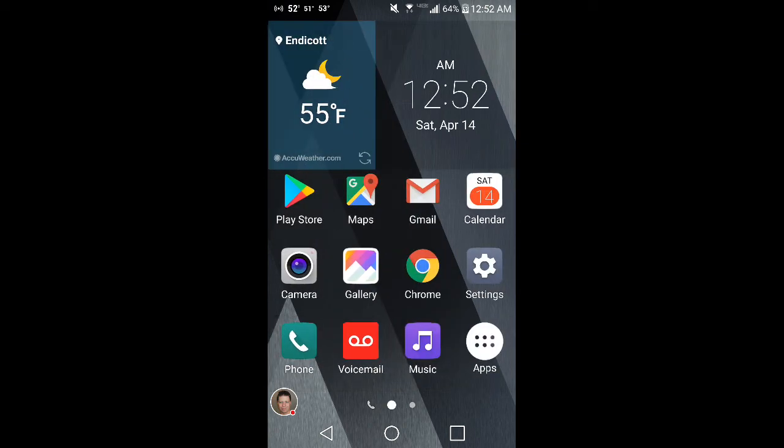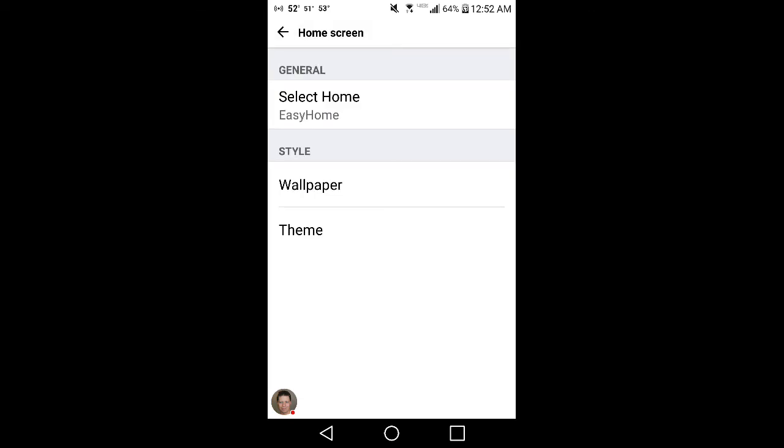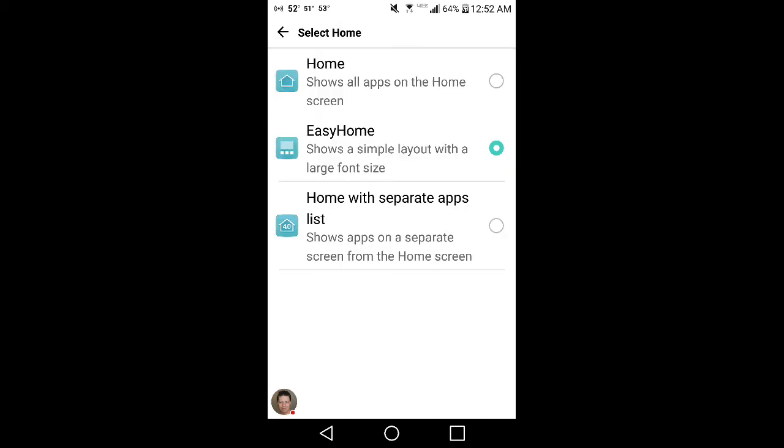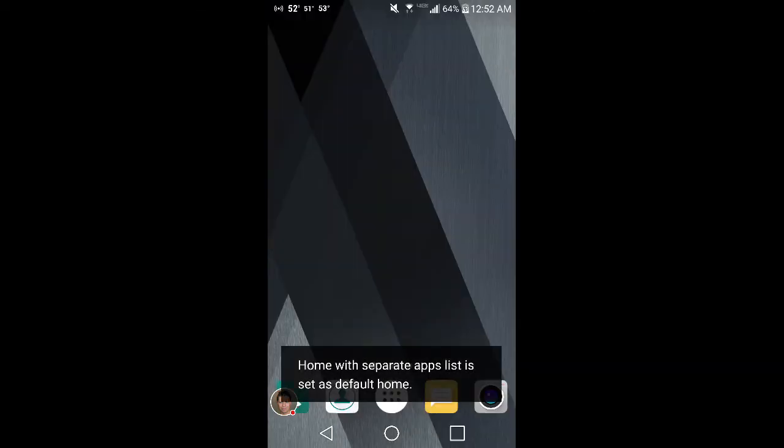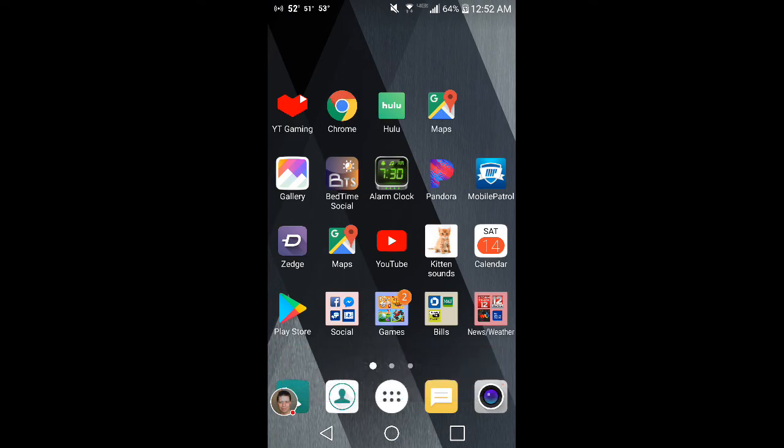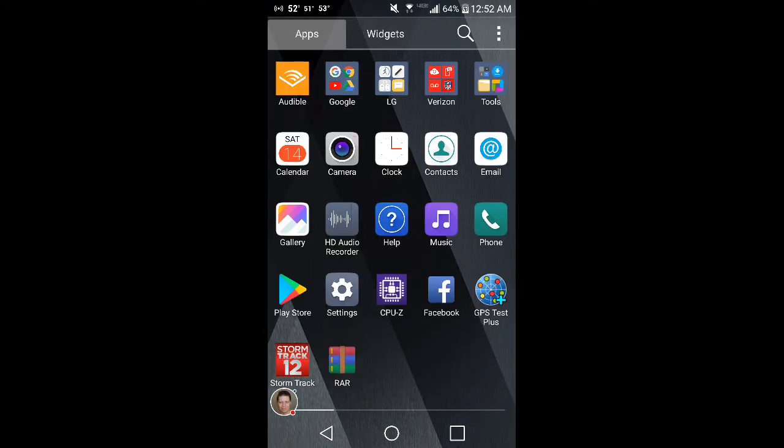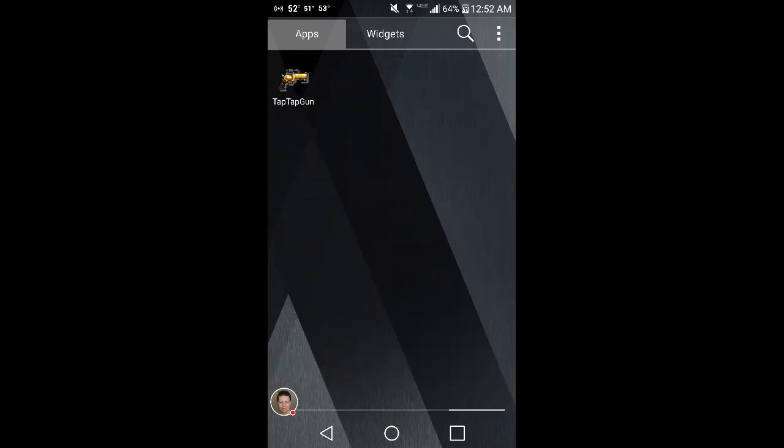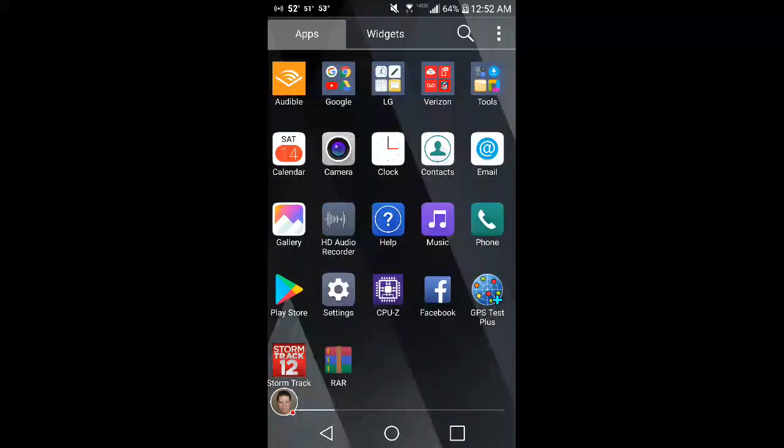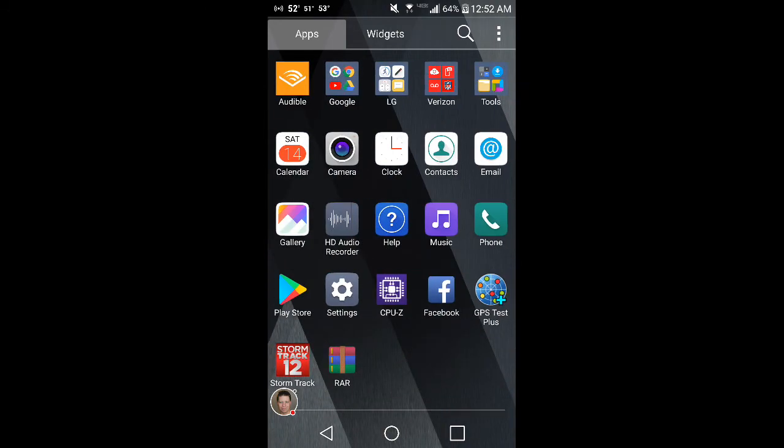Now if you go back to Settings here and you go back to Display, then you go Home screen again, you can select the type that I like, which is Home with separate apps list. Your app tray is right down there in the bottom where most Android ones are and you can get all of your apps.